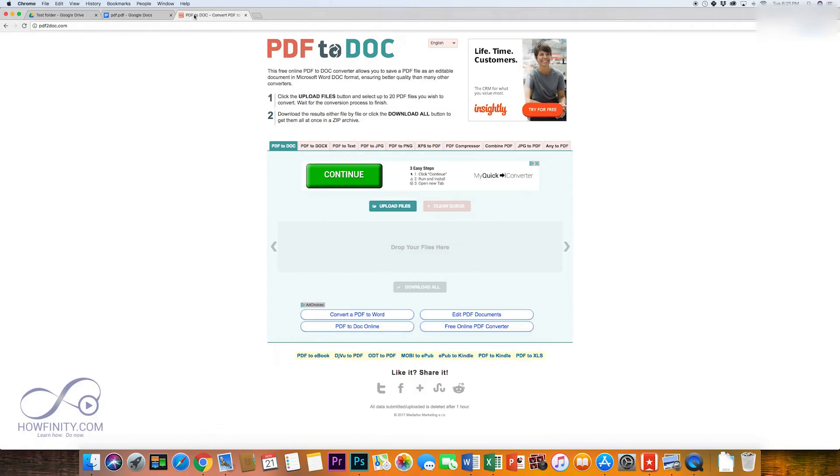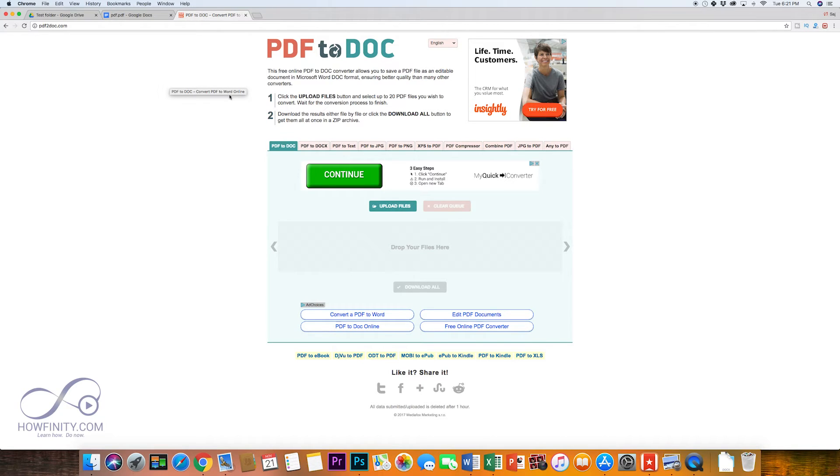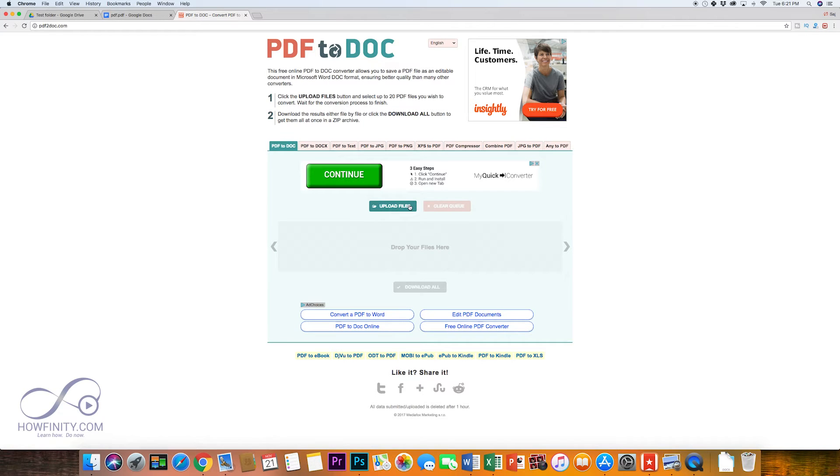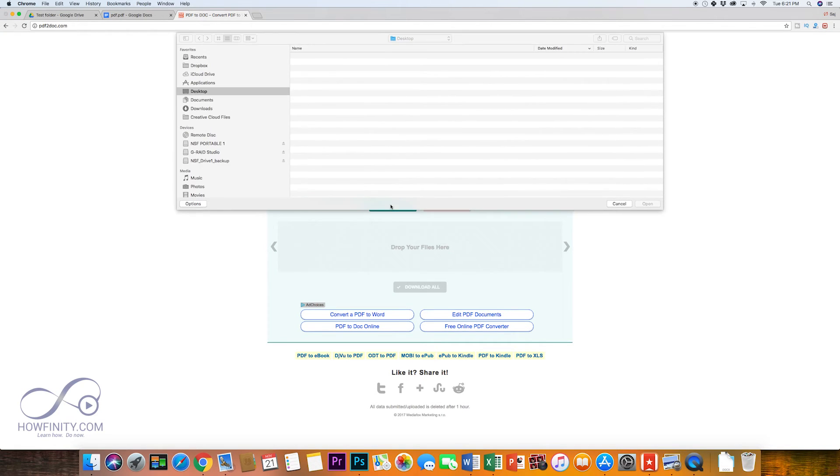If you have any formatting issues when you do this conversion you could try another method, which is a browser-based app called pdf2doc.com.